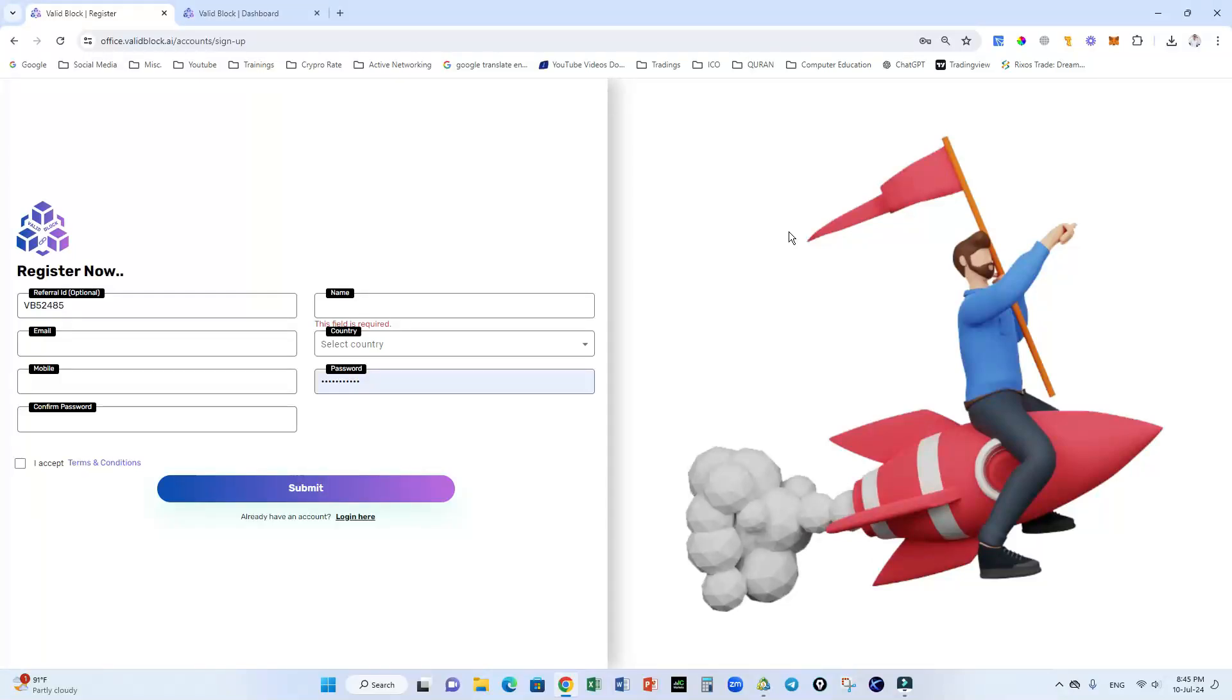Hello everyone, good day. In this short video we will learn how to activate ROC package in Valid Block. First of all, if you are not registered in Valid Block, just go to the description link.